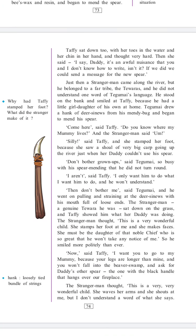Now let's continue with the story. Taffi sat down too, with her toes in the water and her chin in her hand, and thought very hard. Then she said, 'I say, daddy, it's an awful nuisance that you and I don't know how to write, isn't it? If we did, we could send a message for the new spear.' Just then, a stranger man came along the river, but he belonged to a far tribe, the Teveras, and he did not understand one word of Tegumai's language. He stood on the bank and smiled at Taffi because he had a little girl daughter of his own at home.